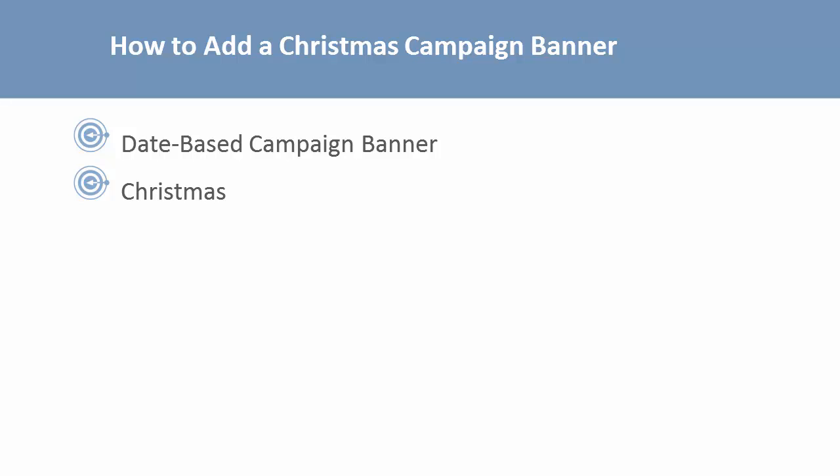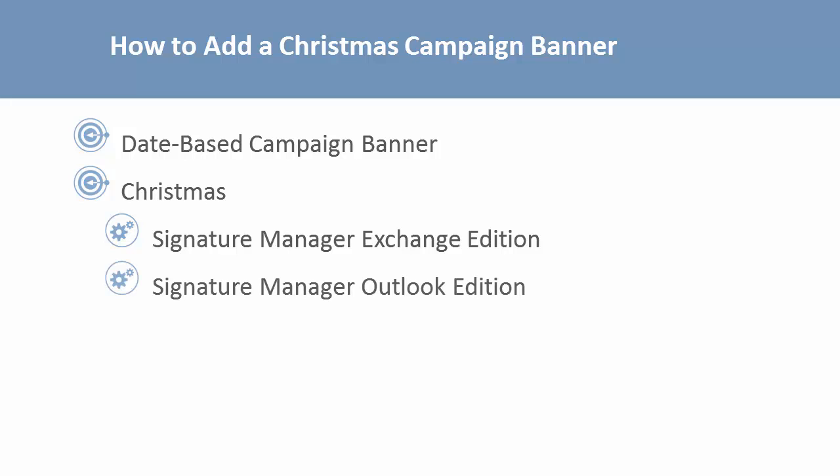Now, what I'll show you works in all of our signature products: Exchange Edition, Outlook Edition, Office 365 Edition. You could do this in all of them.